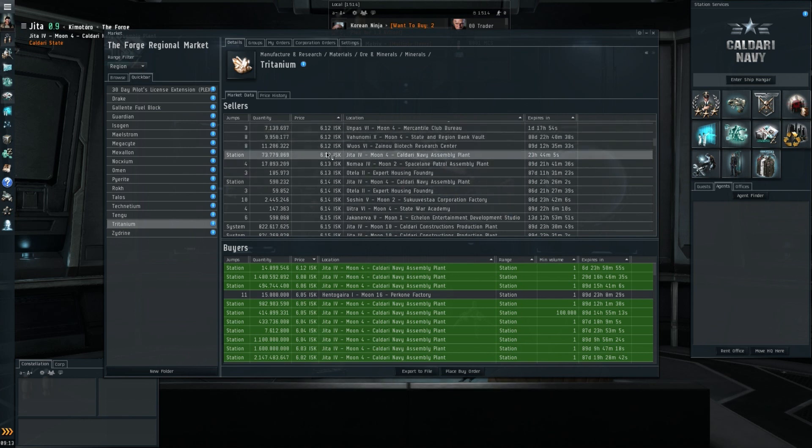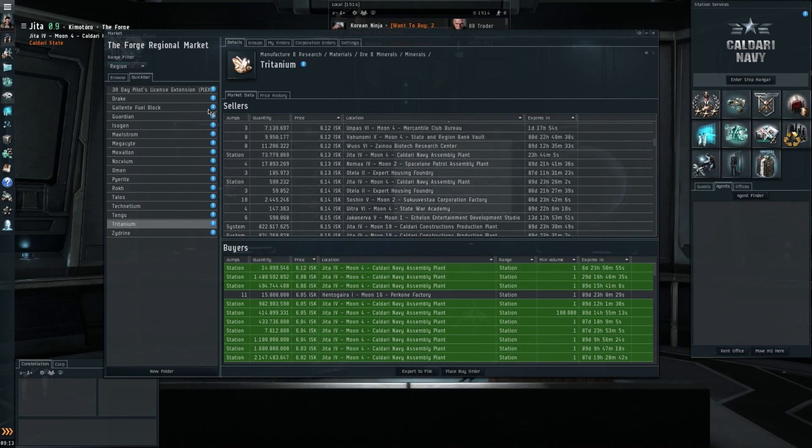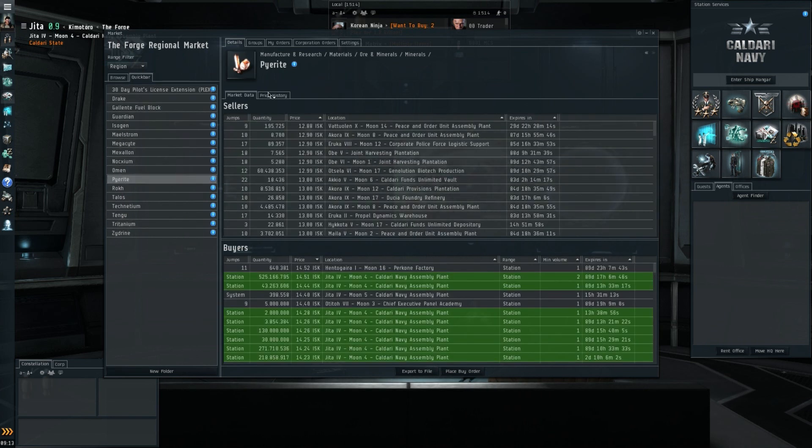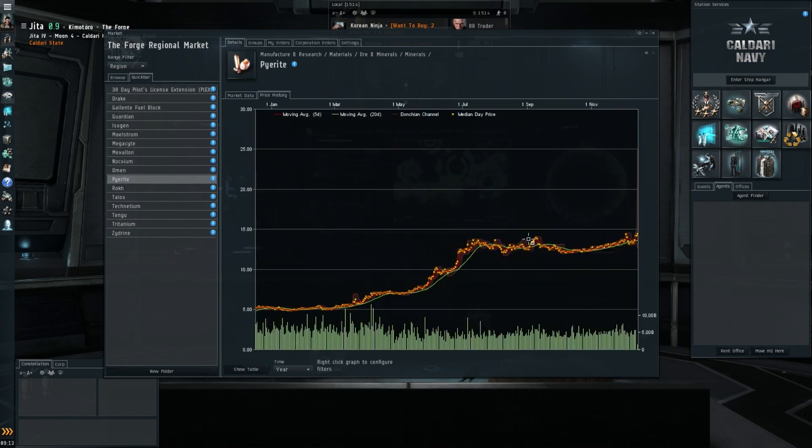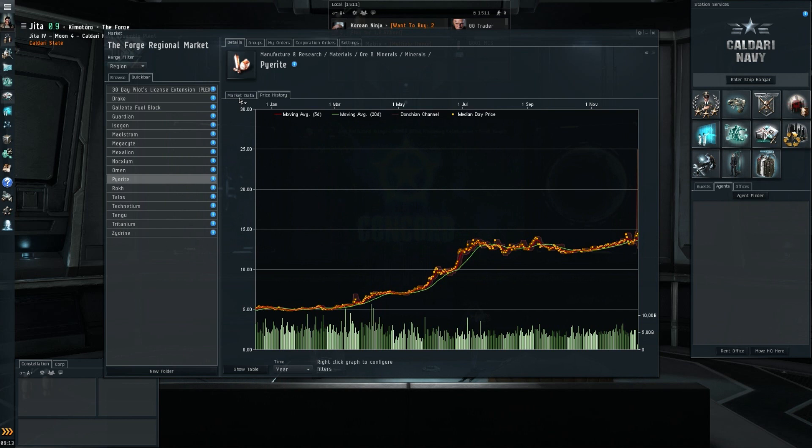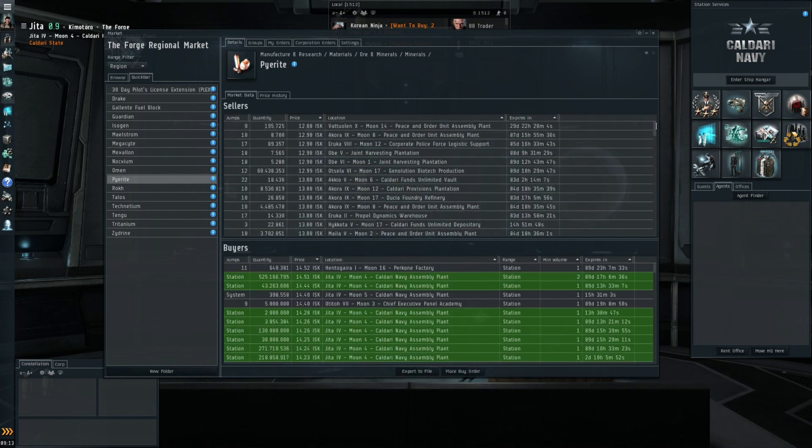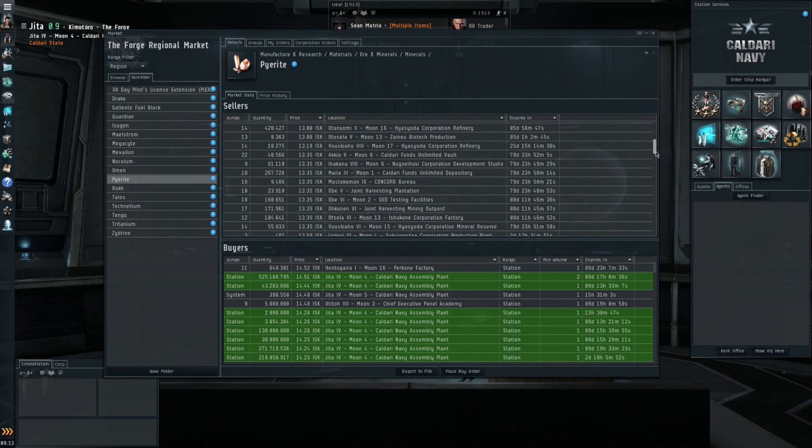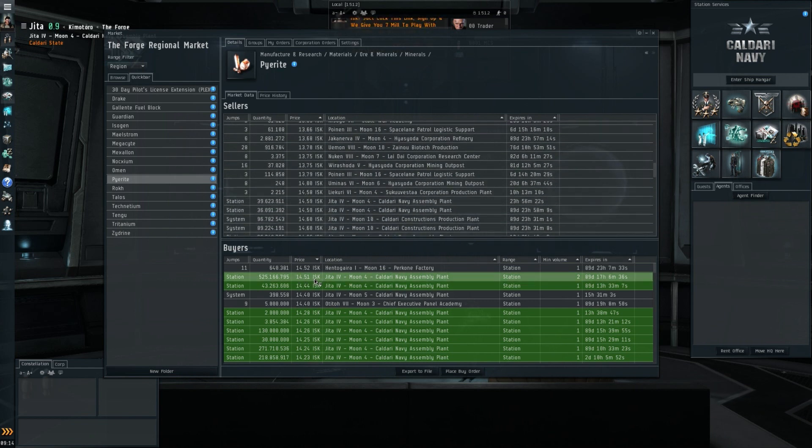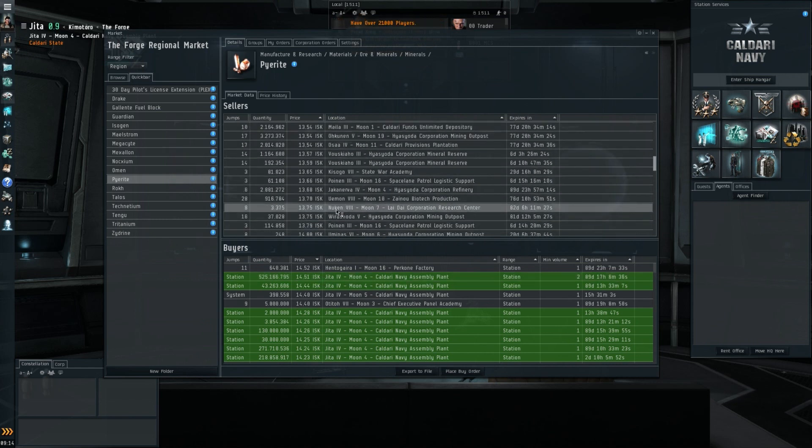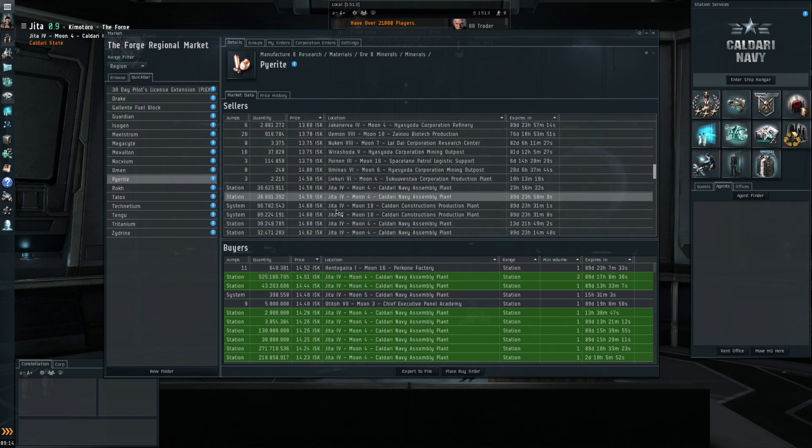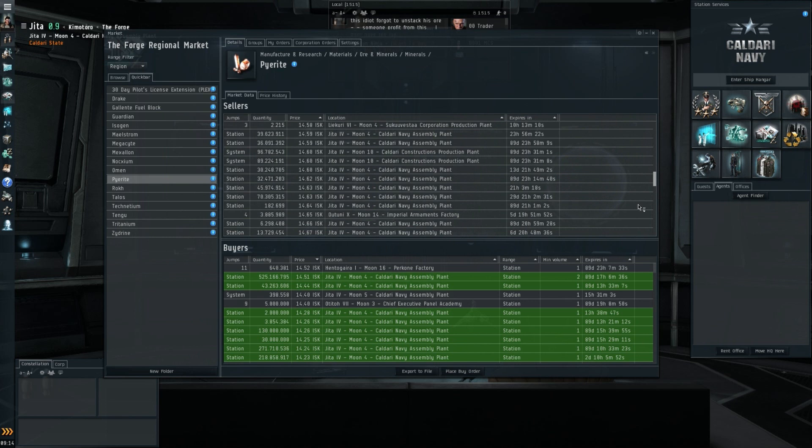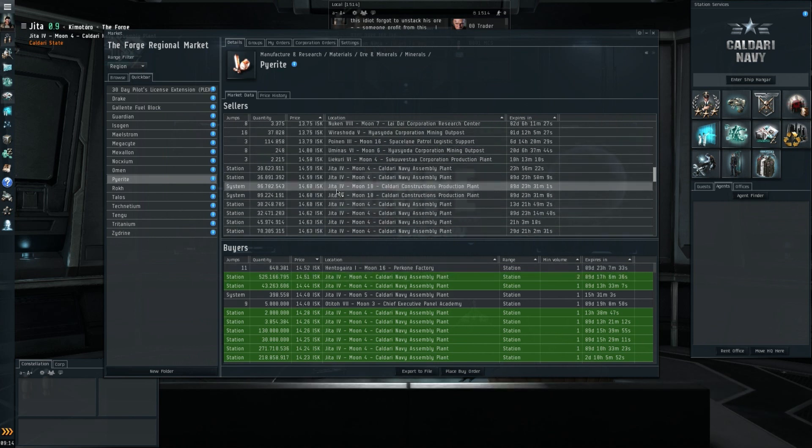Moving on to Pyrite, a slightly rising chart on the 20-day moving average, pretty interesting, but still well below 15 ISK. We're not talking about big margins here yet. 1459, 1451, what the hell? So there's gotta be... that's pretty strange. Normally you shouldn't be able to set up either that sell or that buy order like this.